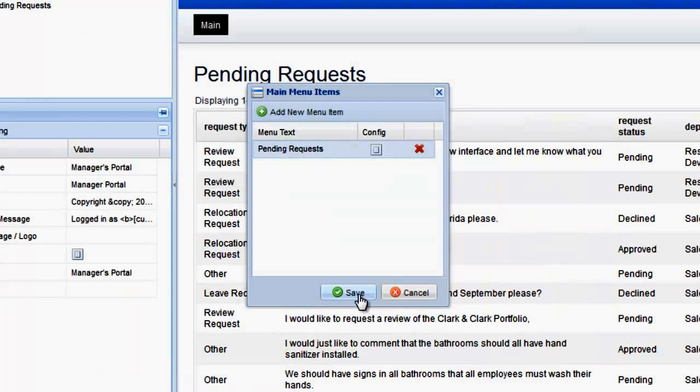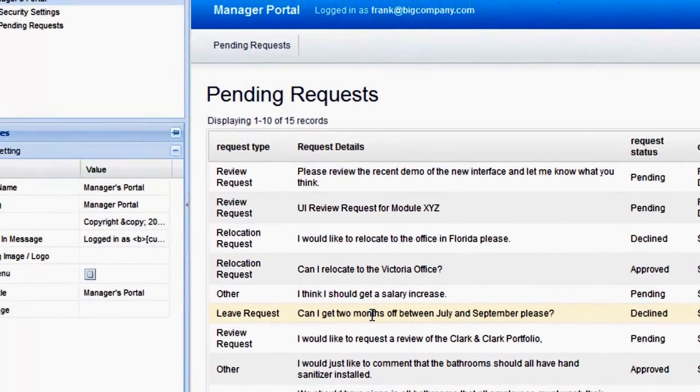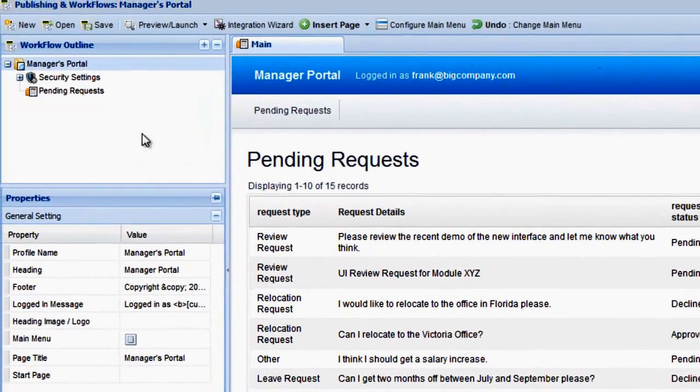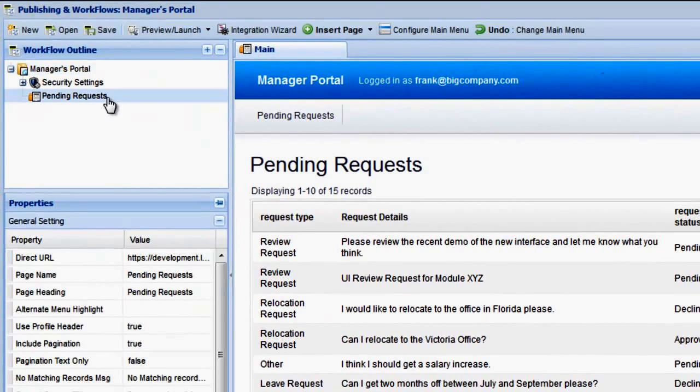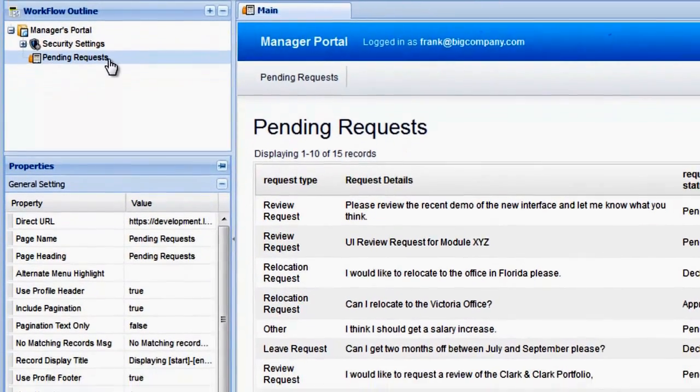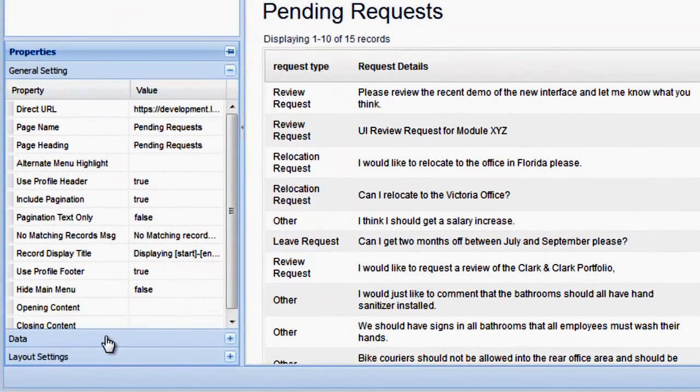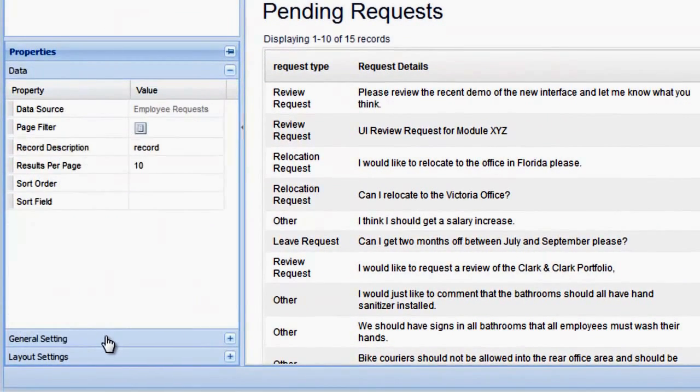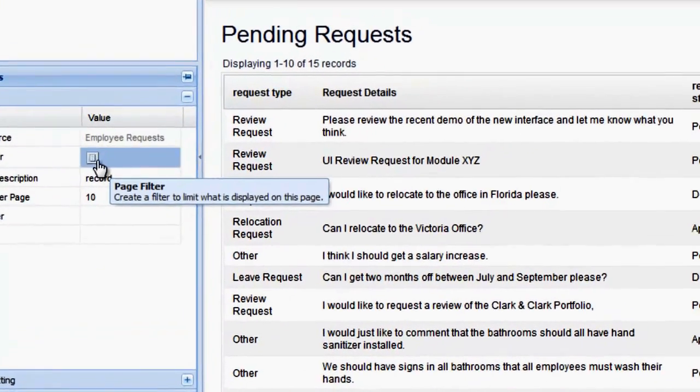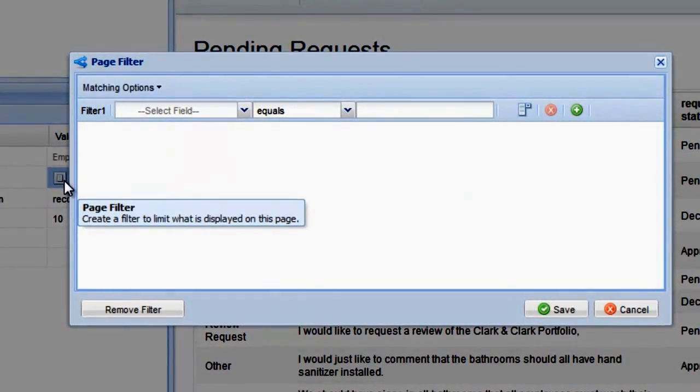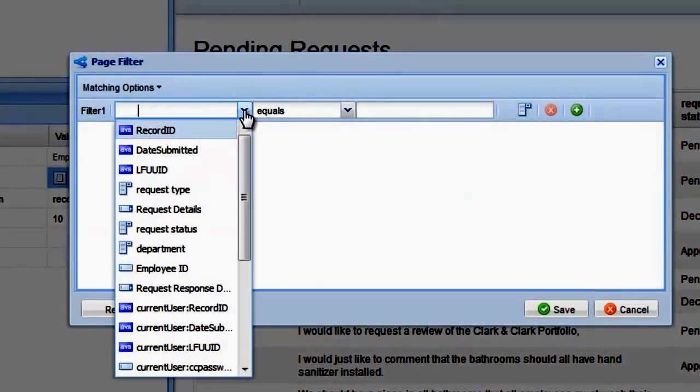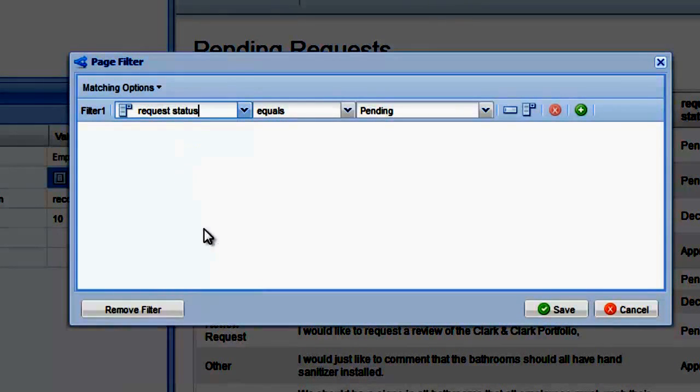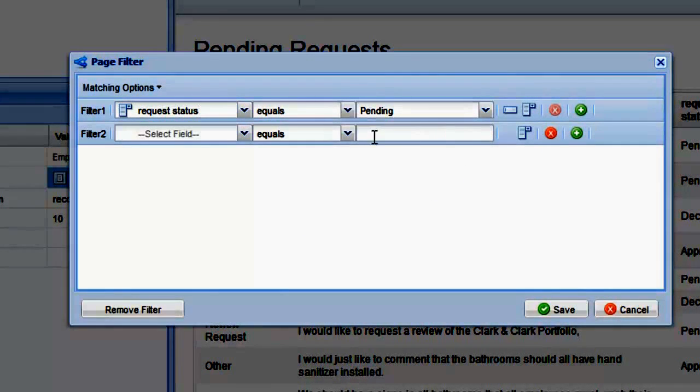The next thing we need to do is apply a page filter, so that only pending requests are shown, and so that only requests from the manager's own department are listed. Under the Data tab, click the Page Filter icon, and create a filter which only shows pending requests, and requests where the department equals the currently logged in user's department.